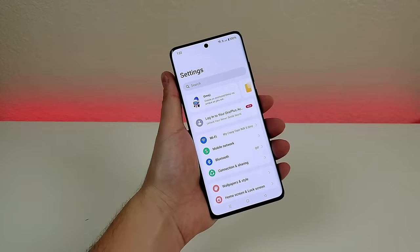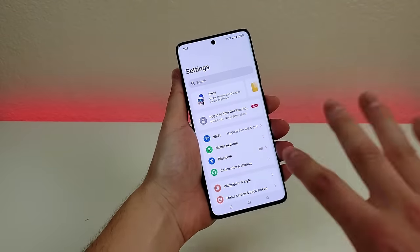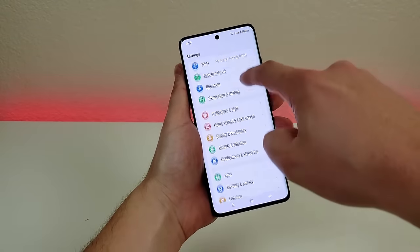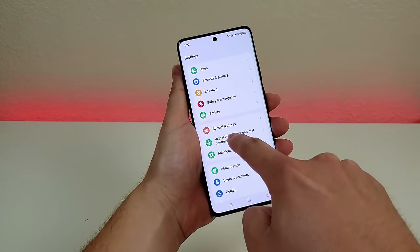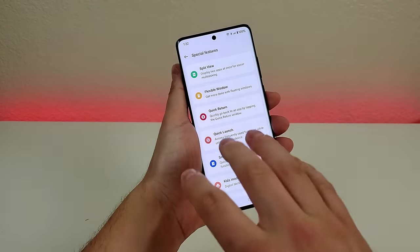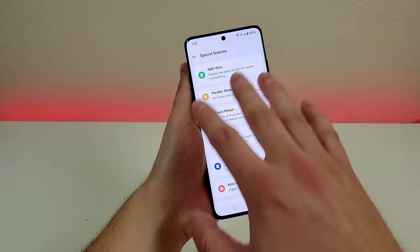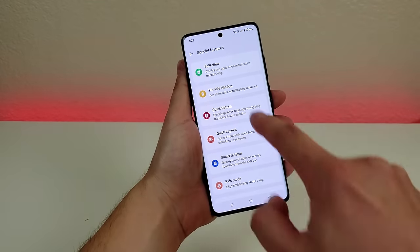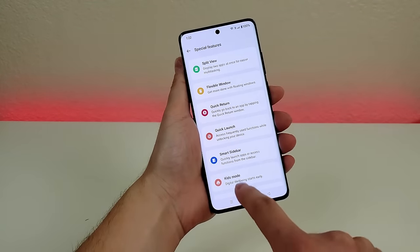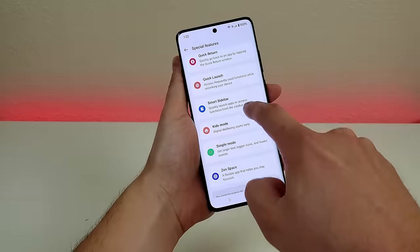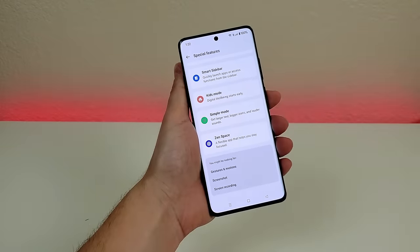Digging deeper into the settings, there are so many cool features that they even made a dedicated section called 'Special Features.' When you go there, you'll see a lot of good stuff: split view, flexible window, quick return, quick launch, smart sidebar, kids mode, simple mode, and zen space.